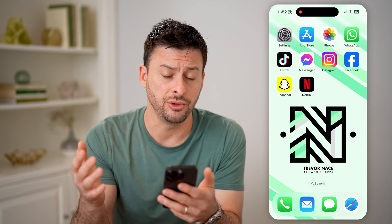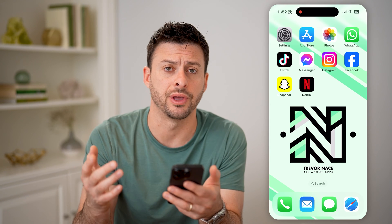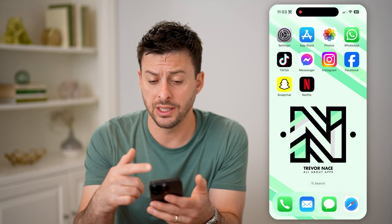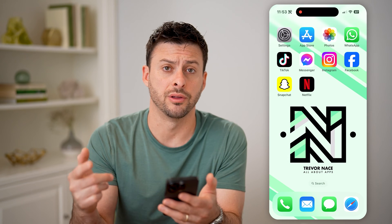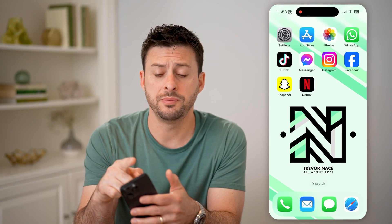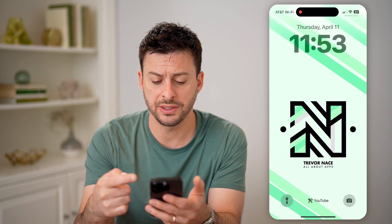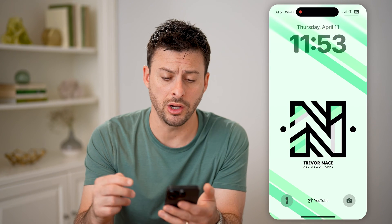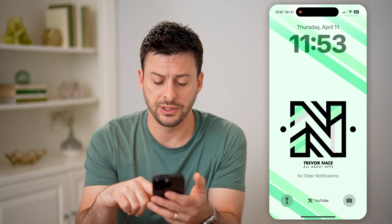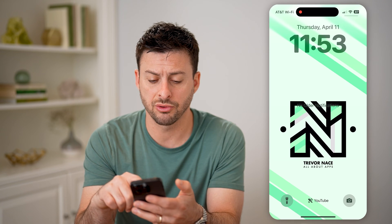Now there are a couple different things that you can do to see that notification history. The easiest one is if your phone is unlocked, like mine is, we're going to swipe down from the top left. You'll be able to see your lock screen here, and now at the very bottom you should see the notifications. You might need to scroll up.